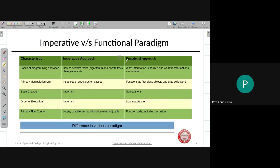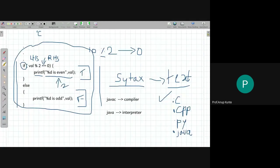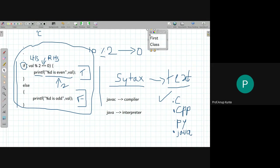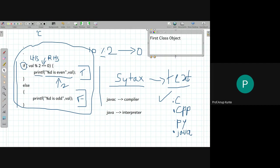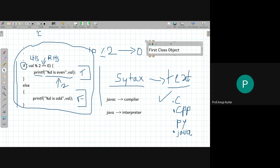So what is a function as a first class object? What is a first class object? This is an important concept. When I use the term 'first class object,' I am not referring to the word 'object' in terms of classes and objects from object-oriented programming — that would be confusing. The word 'object' here has a different meaning.